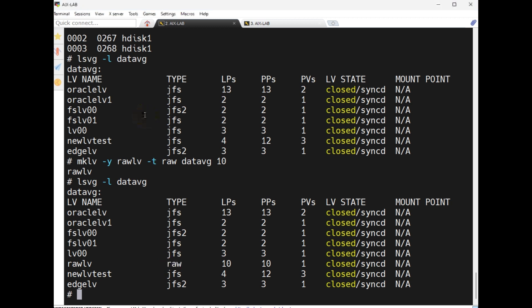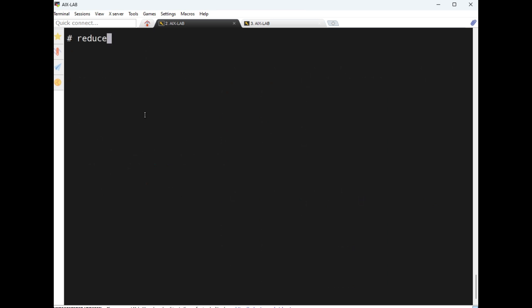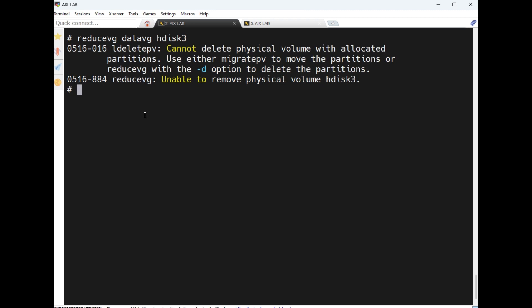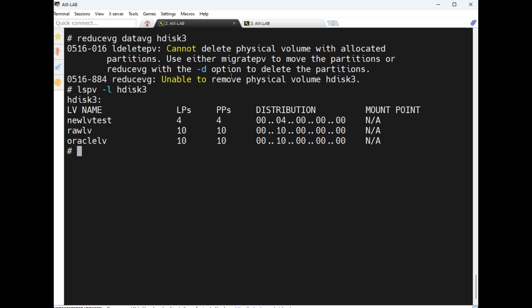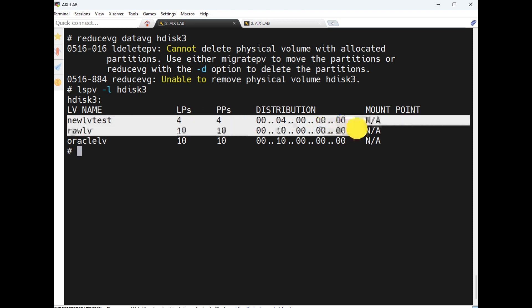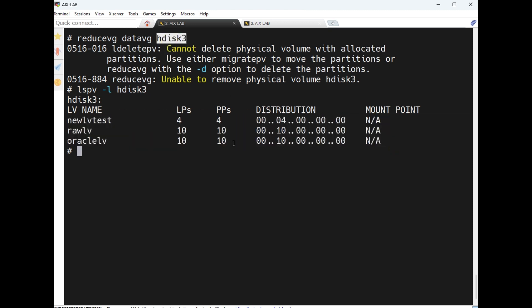Now how to reduce a volume group? Let's see here: reducevg datavg, then remove any physical disk hdisk3. Now it shows error, why? Because it contains a logical volume. So how to see this? How to see which logical volumes hdisk3 contains? These are the logical volumes the disk3 contains. Now I need to remove forcefully: reducevg -d datavg hdisk3.